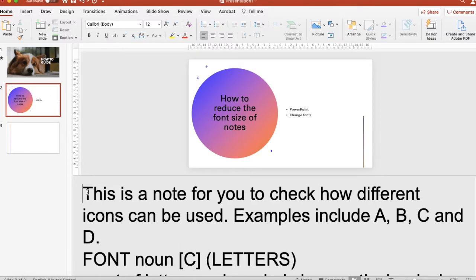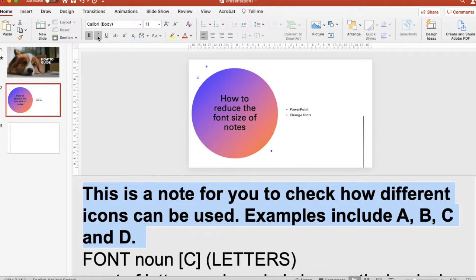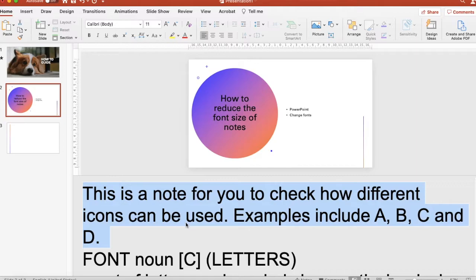So you're trying to change this font size. For instance, you select the text and try to reduce it, but actually it is not working. You may try to change the color, make it bold or italics — those aren't working either. However, what we want is the size to be changed.